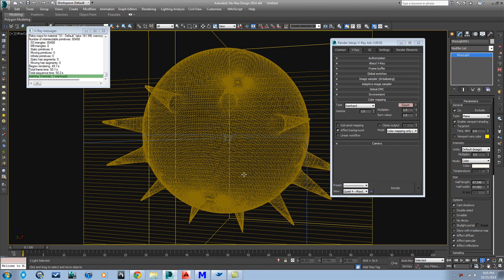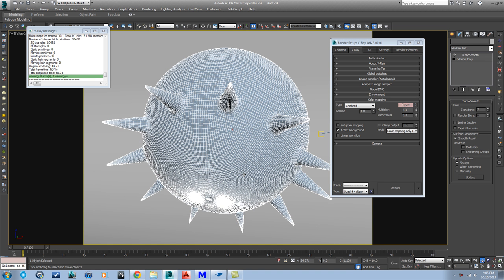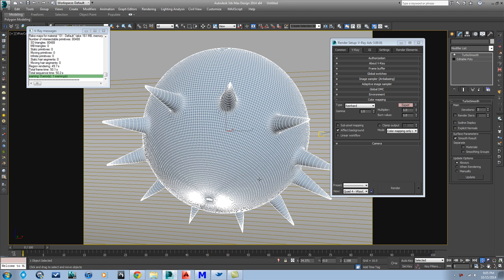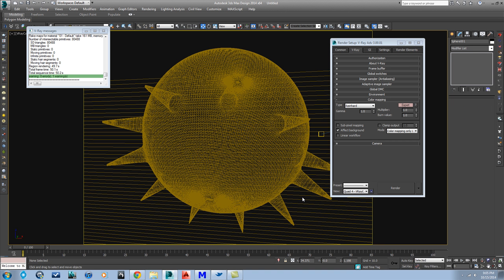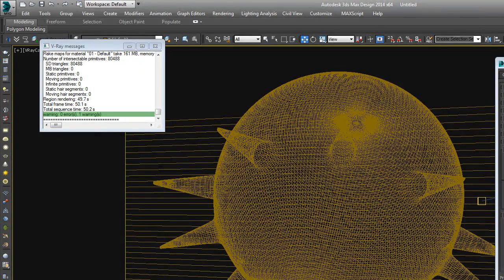Hey there. Tonight I'm going to talk to you a little bit about the V-Ray car paint material, which is a really cool material that V-Ray offers. It's procedural and makes really cool paint-looking stuff with metal flakes in it to make it look like a car. It's an effect that would be really hard to get without this cool V-Ray procedural material.